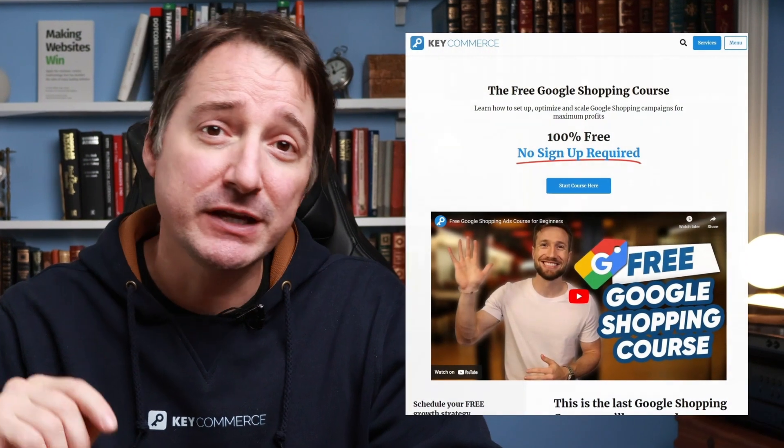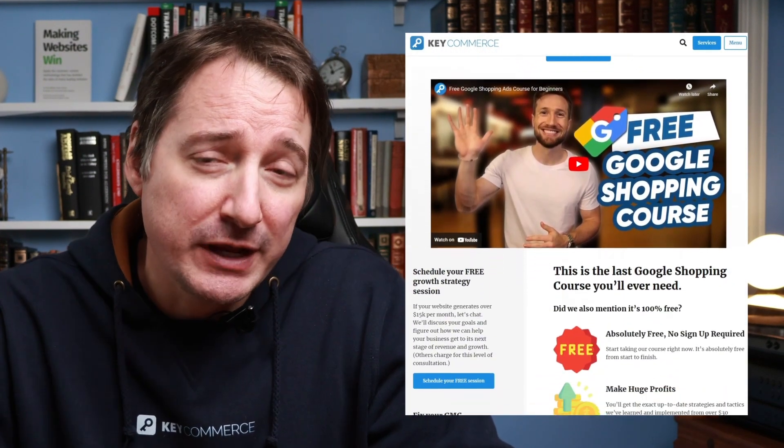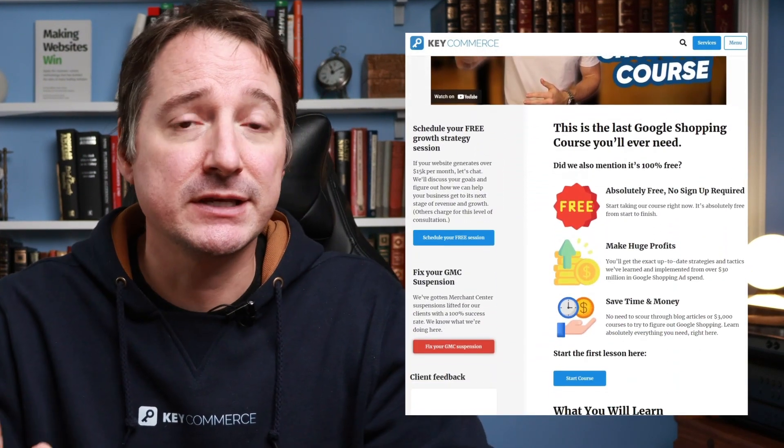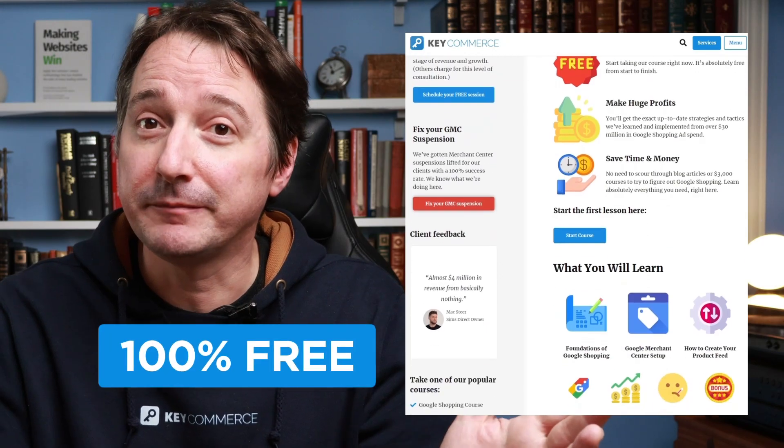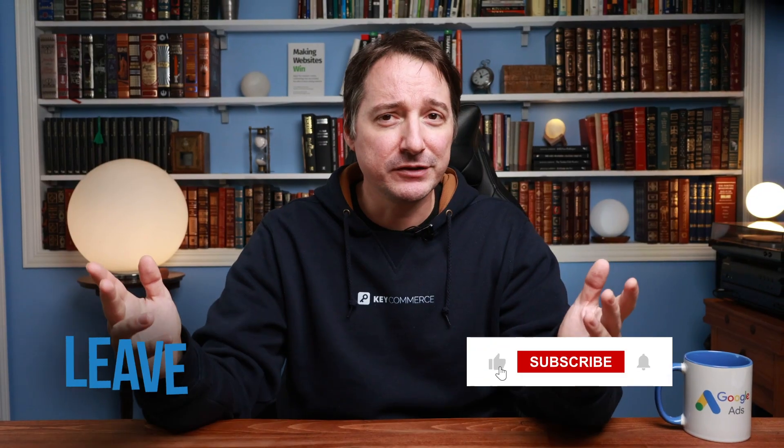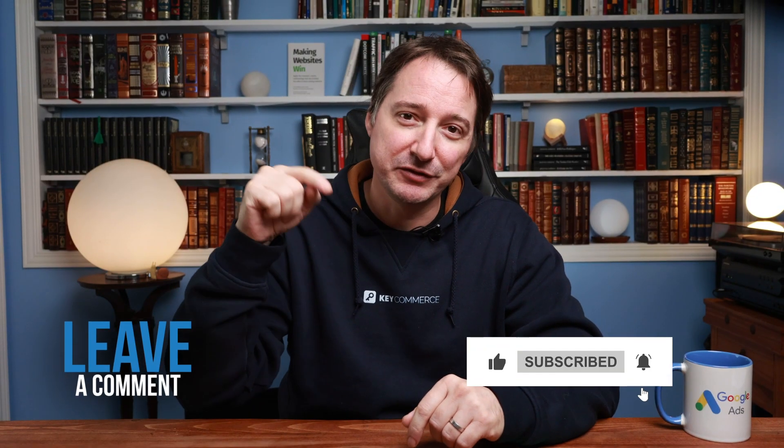That's how you set up shipping and returns in Google Merchant Center. If you're trying to optimize your shopping campaigns to make more money, then check out our free Google Shopping course. You'll learn everything you need to optimize and scale your shopping campaigns all for free. I'll leave a link down below. And if you found this video useful, please hit a thumbs up and leave a comment down below.